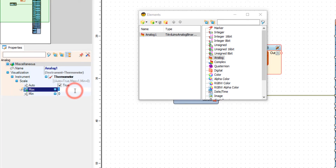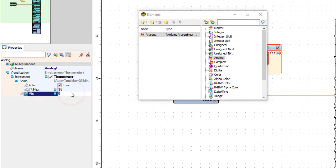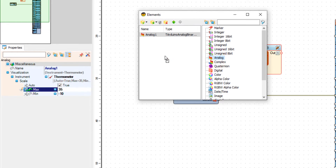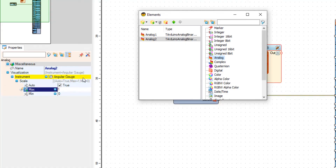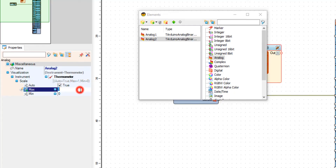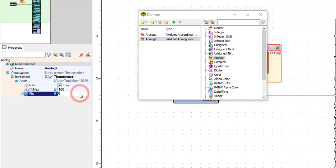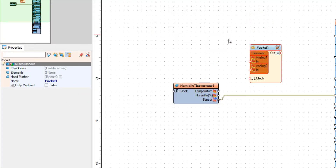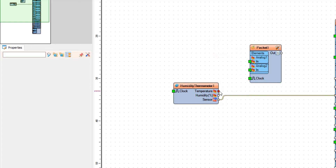Now let's drag another analog element — I will also choose the thermometer under the instrument, and since this will be for the humidity, I will add maximum 100 and minimum I will leave at zero. Now let's connect the temperature pin to analog 1 and the humidity pin to analog 2 pin in.